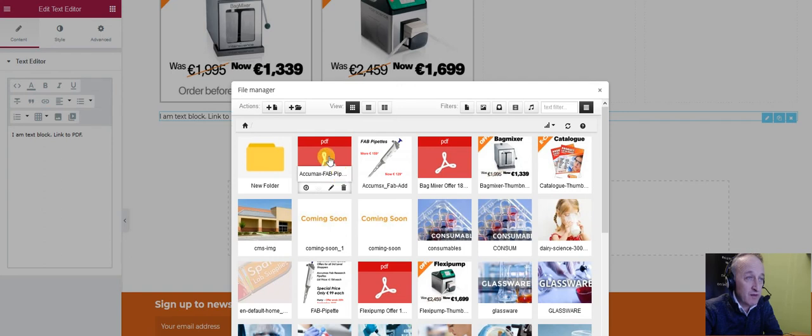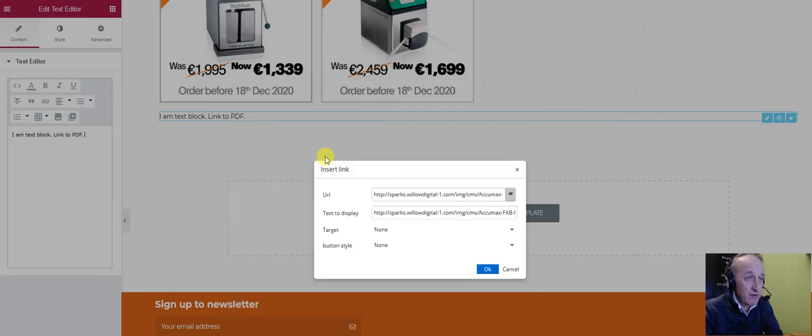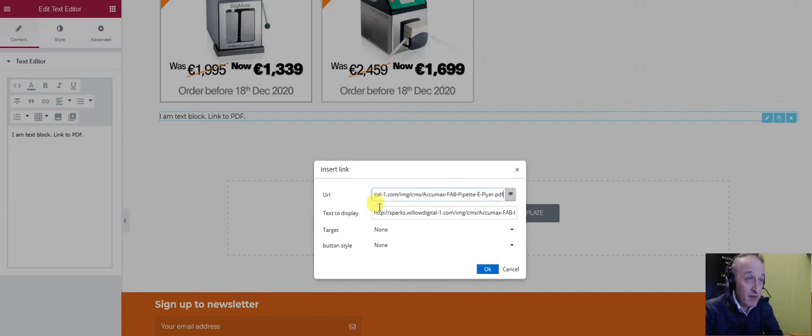I can rename it or delete it in this interface, but here we're just going to link it. I double-click on it and you can see the link is here - the URL link is up here.